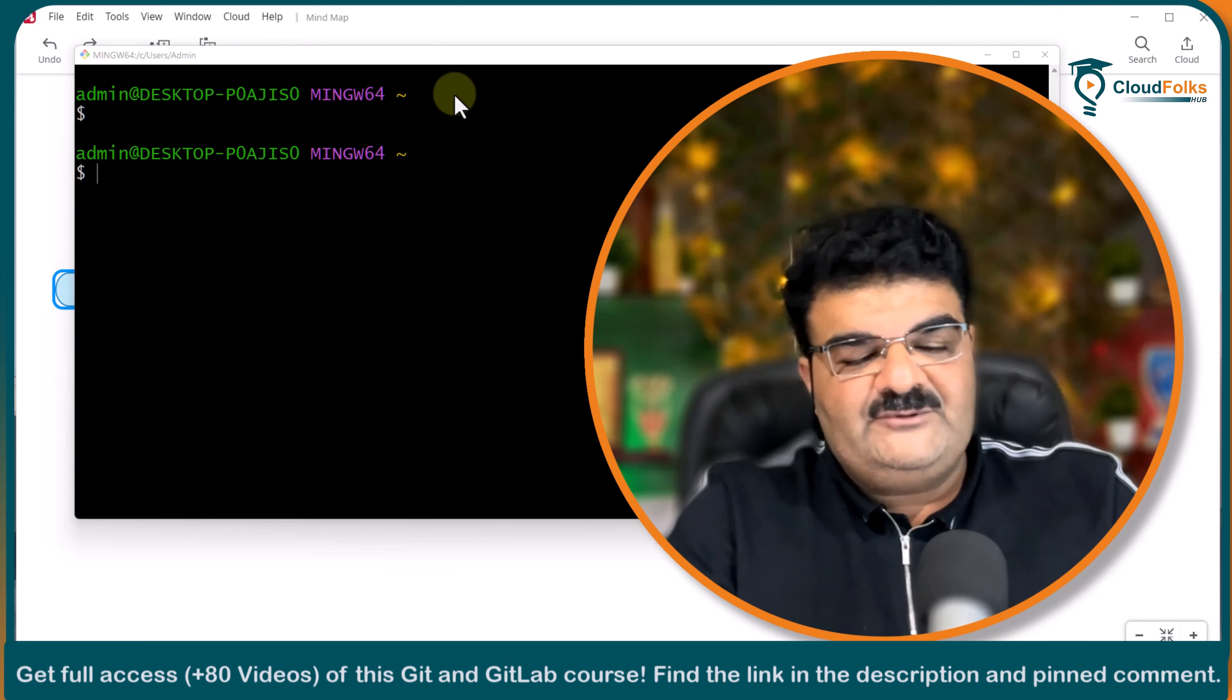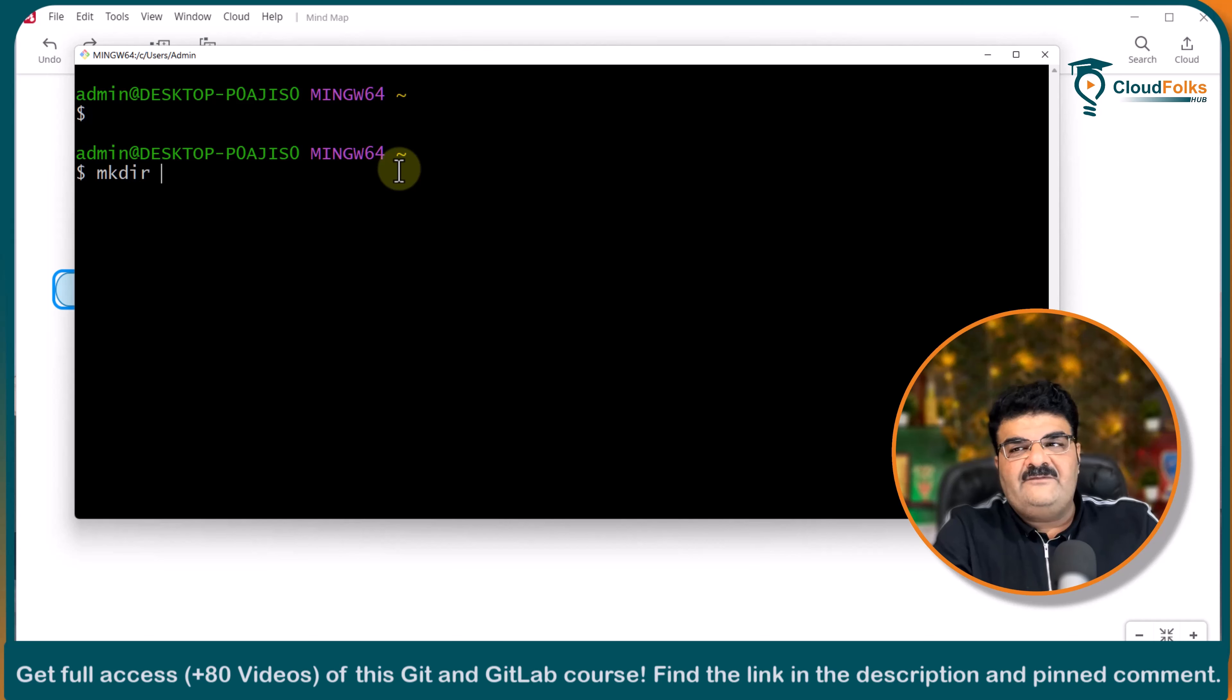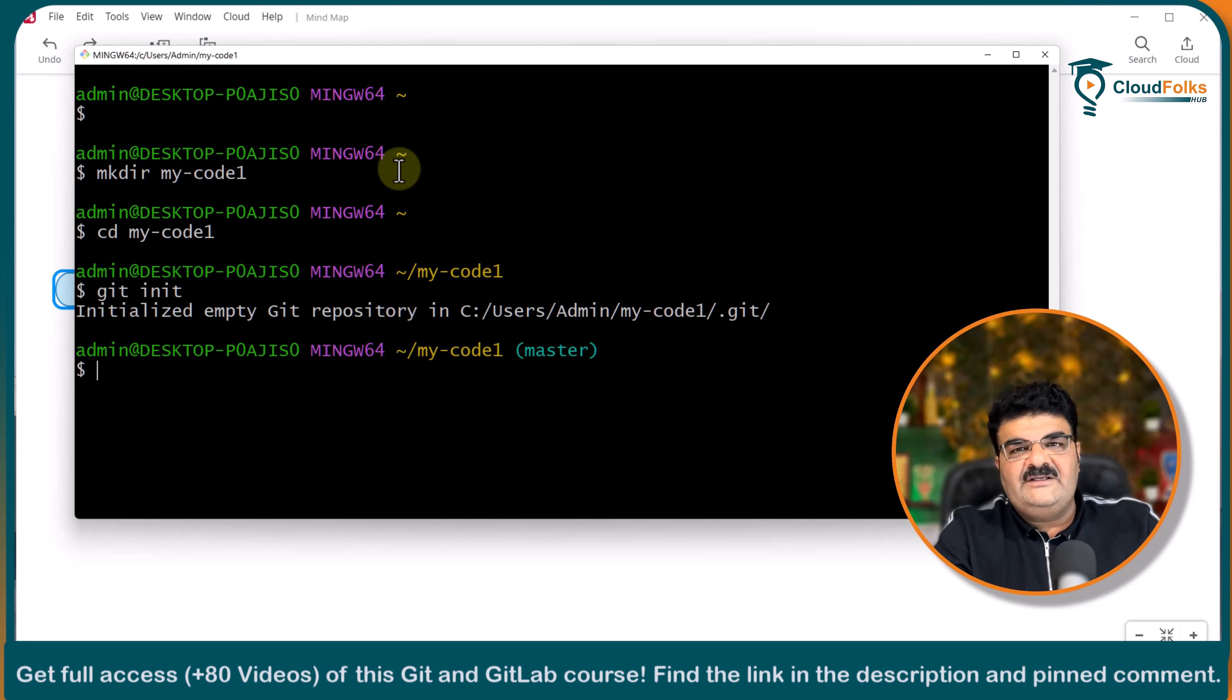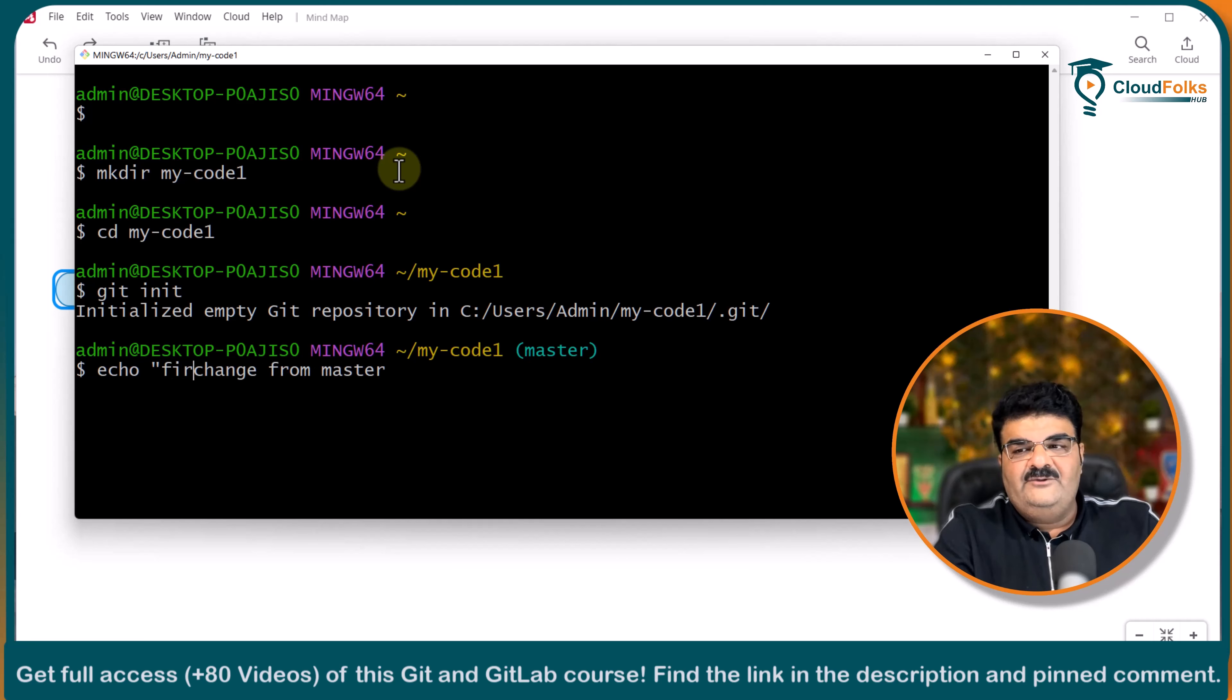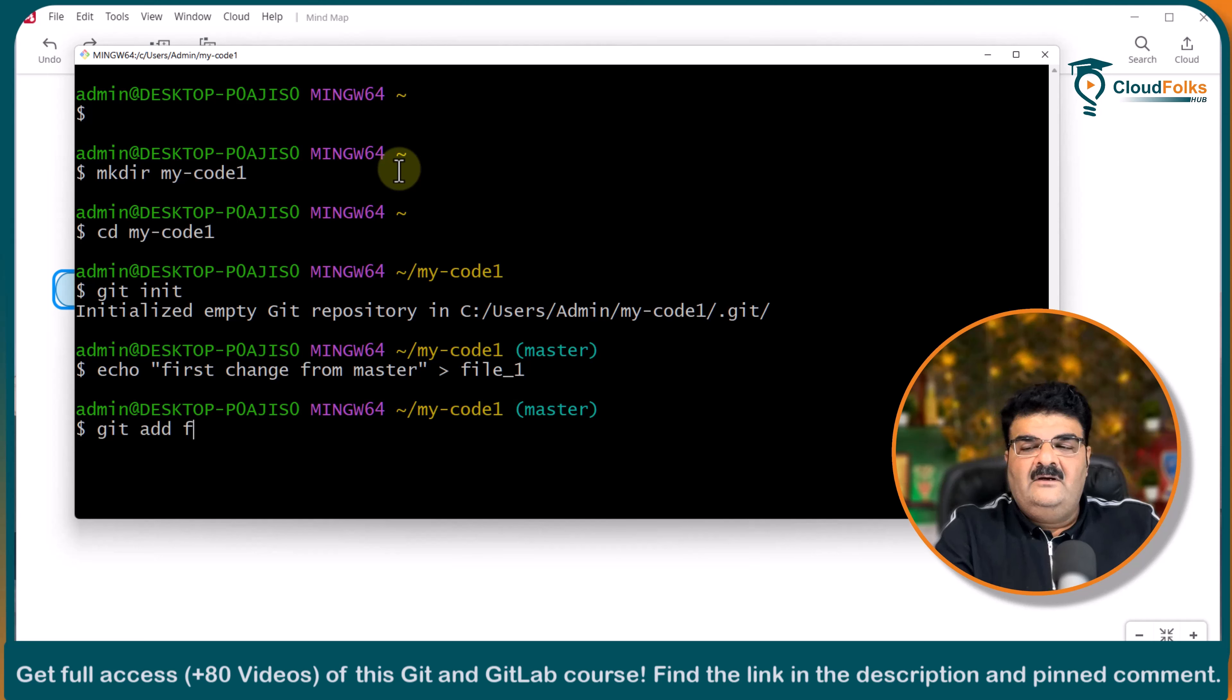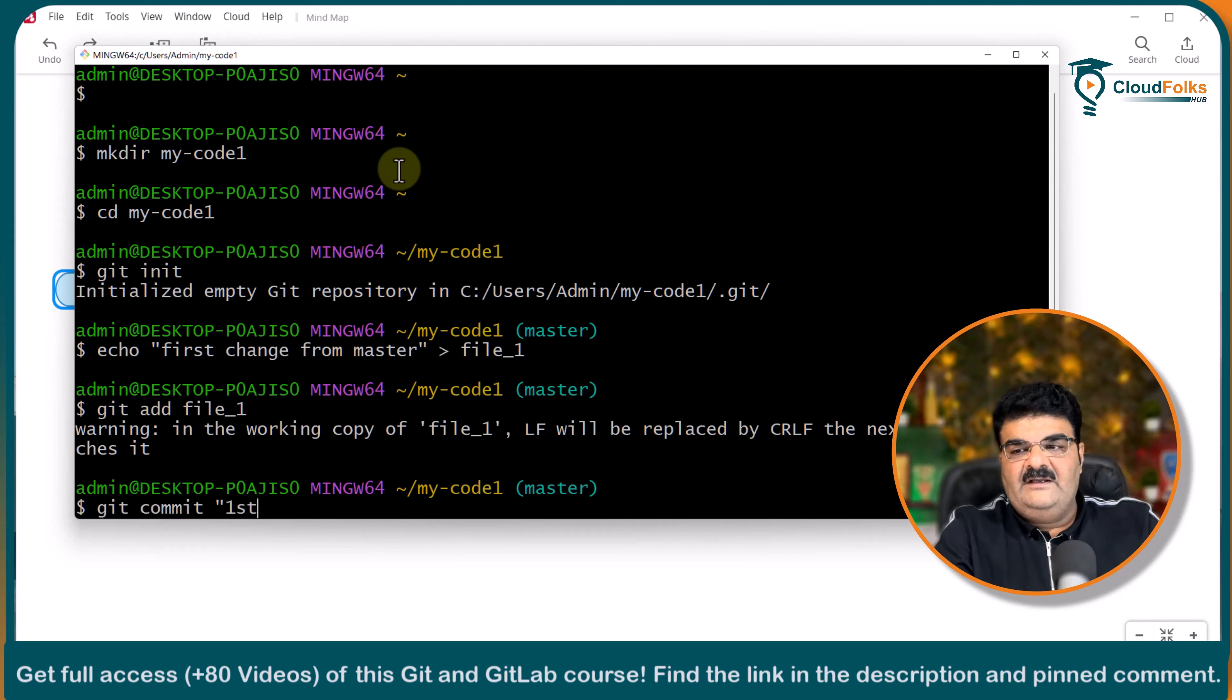Again we need to have one repository so I am going to create one folder my code one. Again I am going to create one file before this let me convert this into the git repo. Let's create a file echo change from master. This time I am going to use this first change from master. And I am creating one file file one.